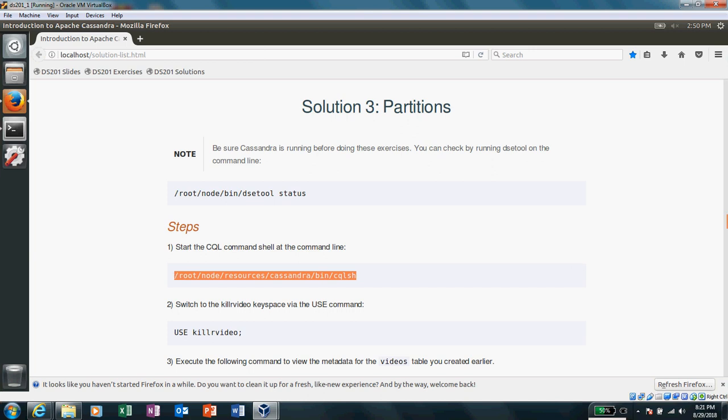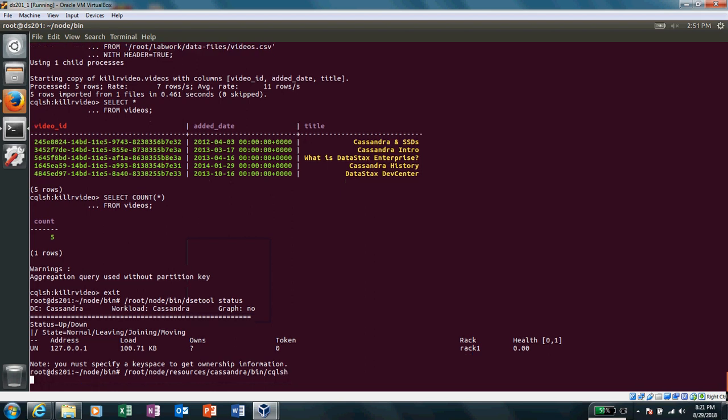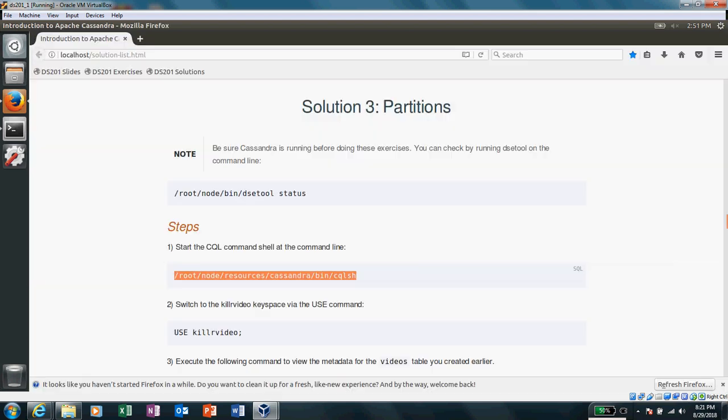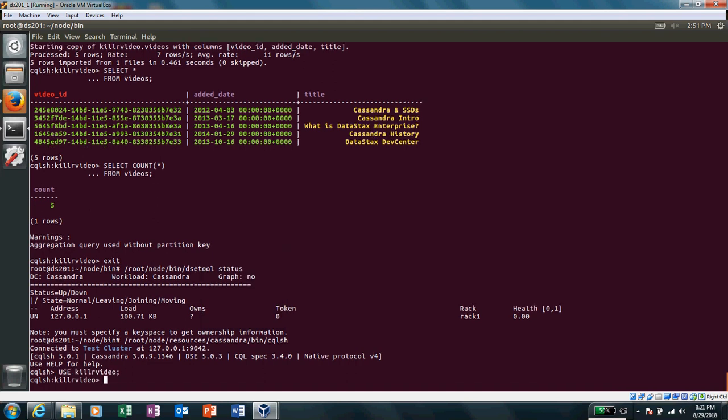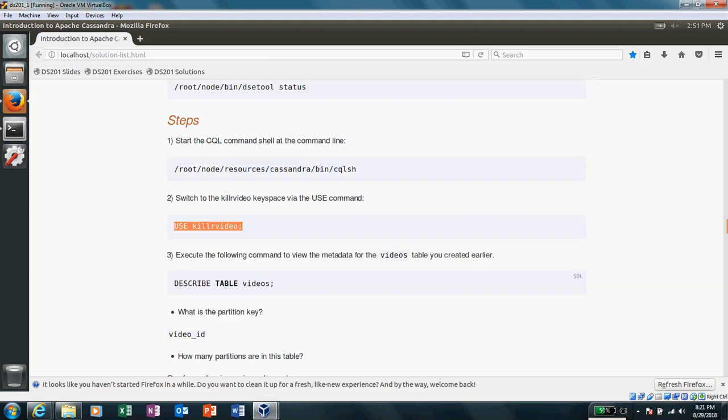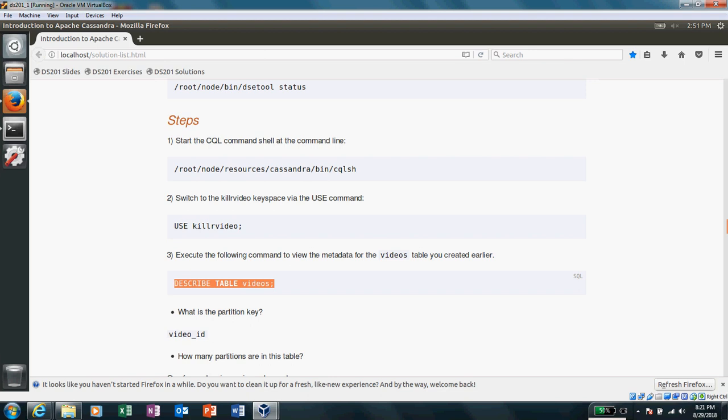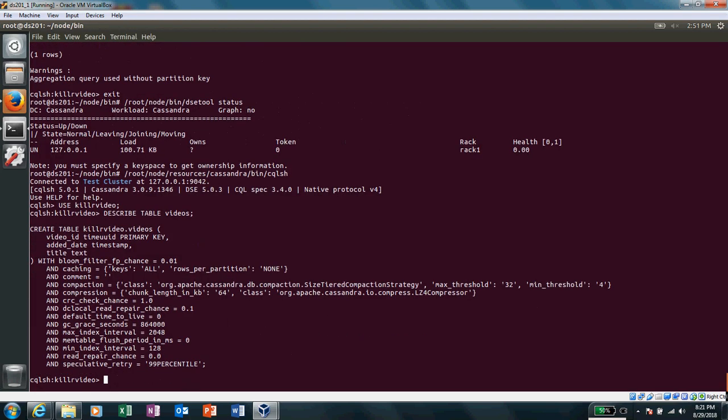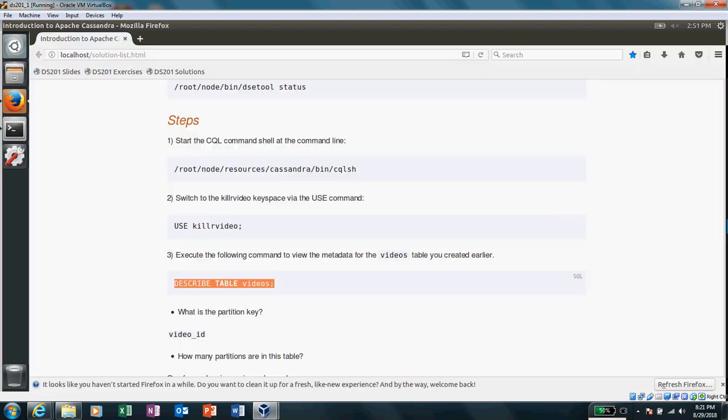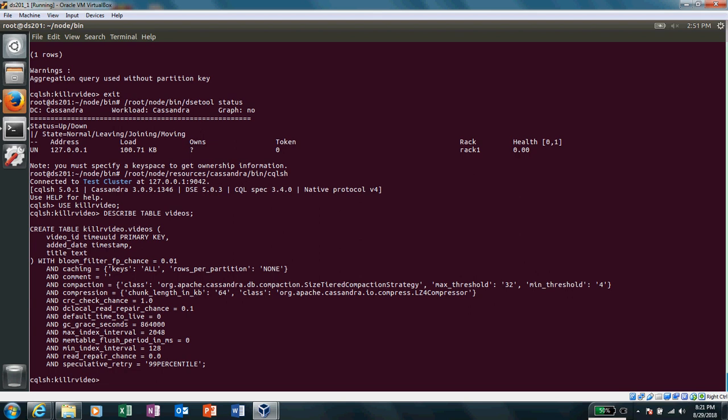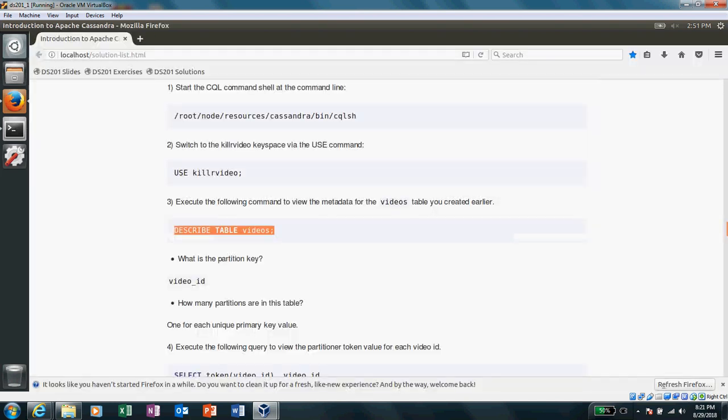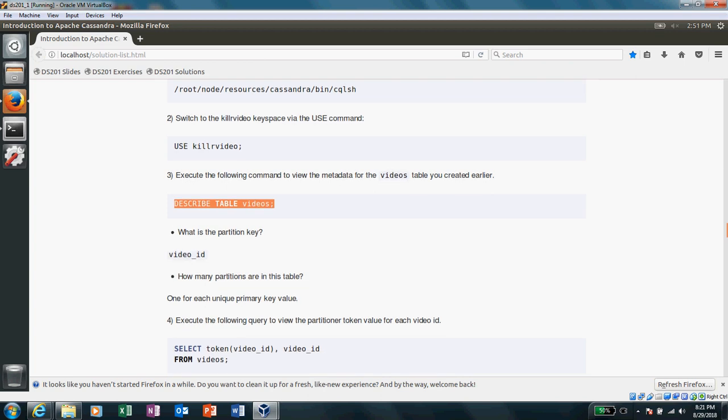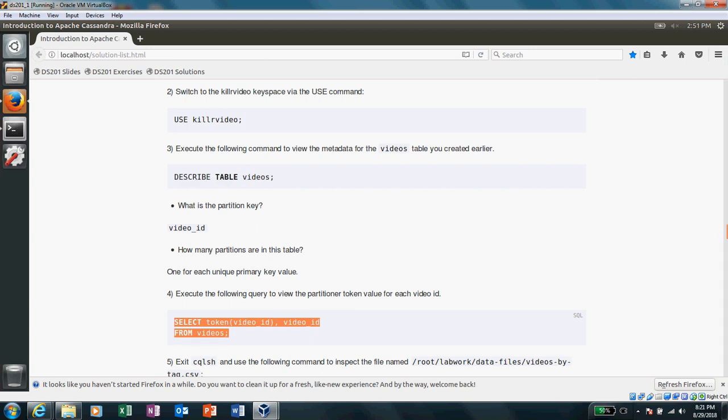It's asking us to get into CQLSH use. Okay, got it. What is the partition key? So here, if you see, the video ID here is the partition key. Okay, how many partitions are there in the table? One for each unique primary key value. So select